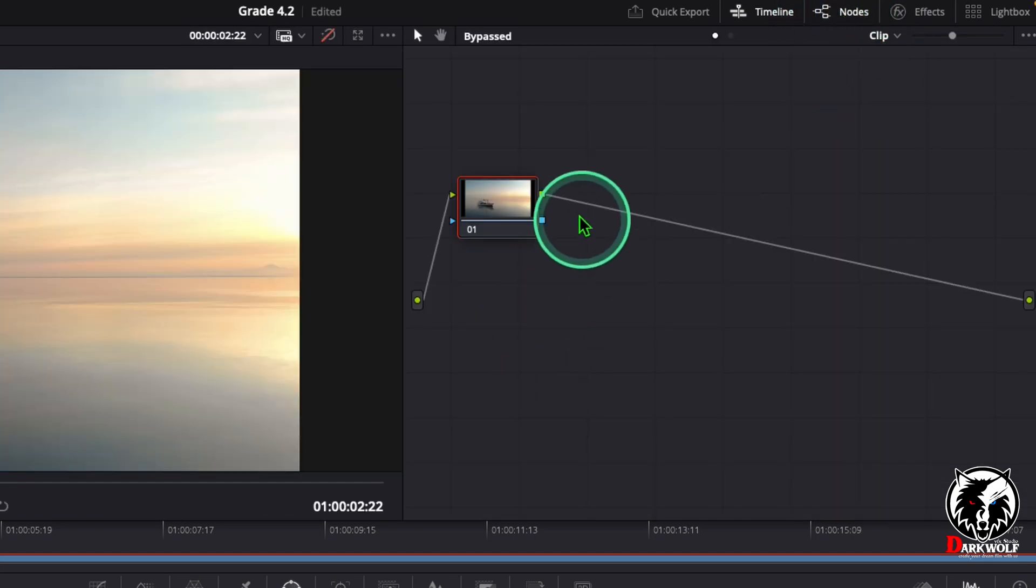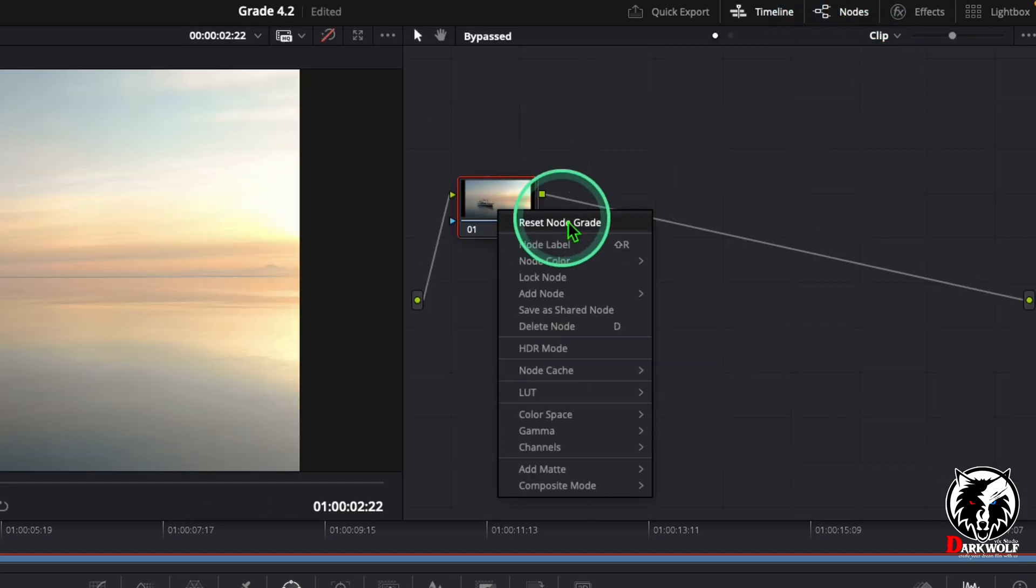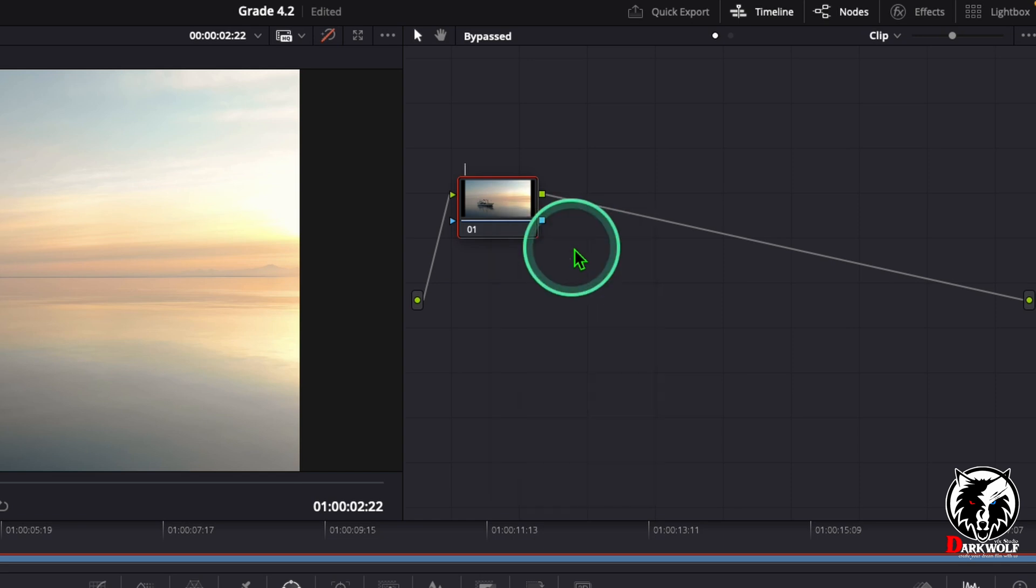After that, right click the node and select the option node label. Here we can add a label - main, I mean the main node, or we can call it the first node.